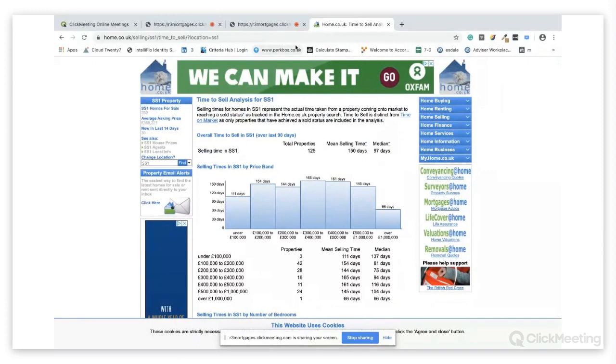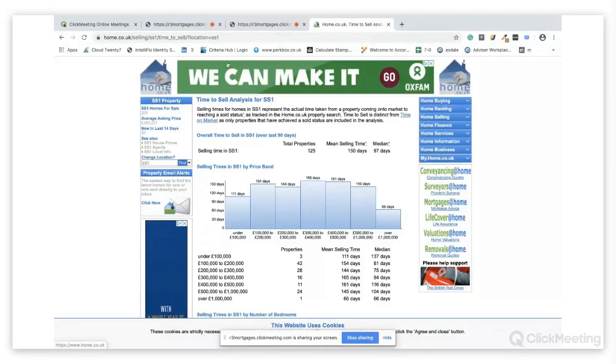My name is Riz Malik from R3 Mortgages and that is the time to sell analysis on the home.co.uk website. I hope you found it useful.